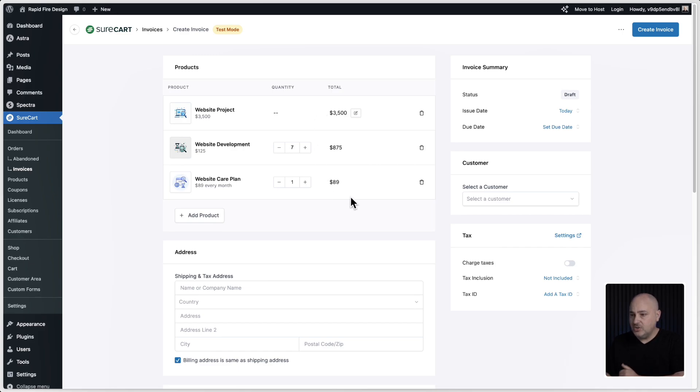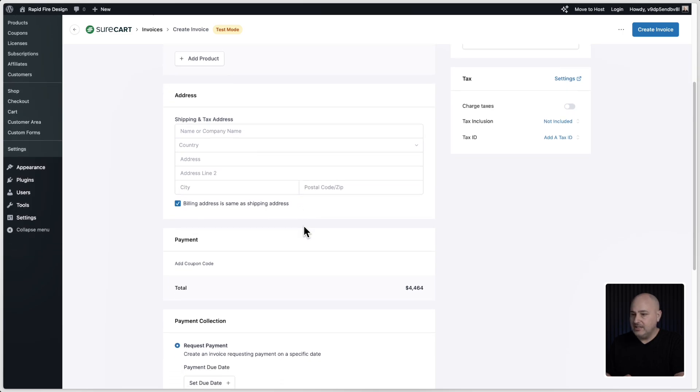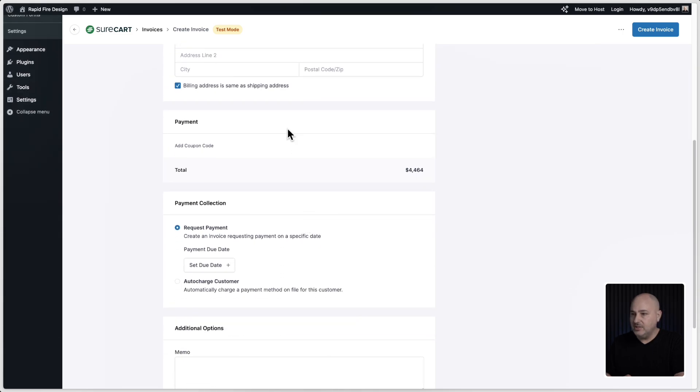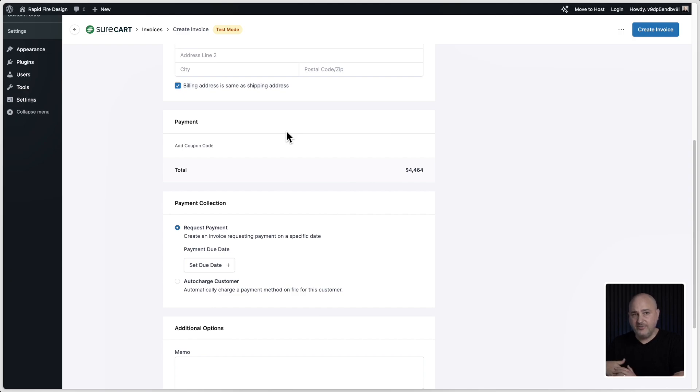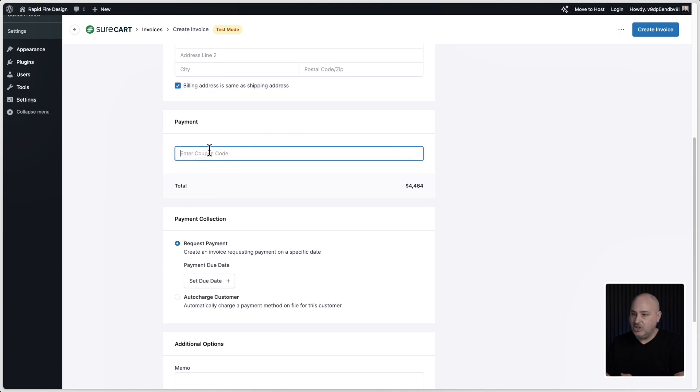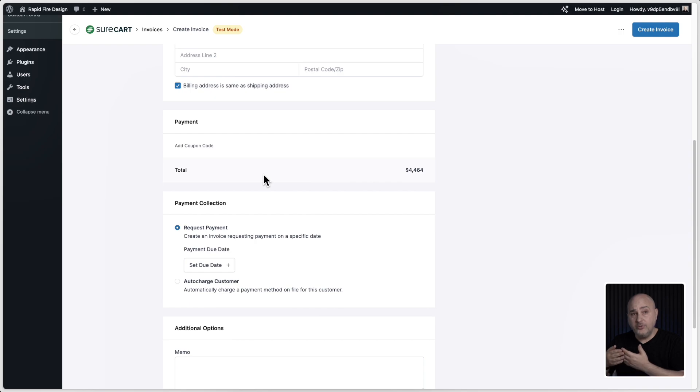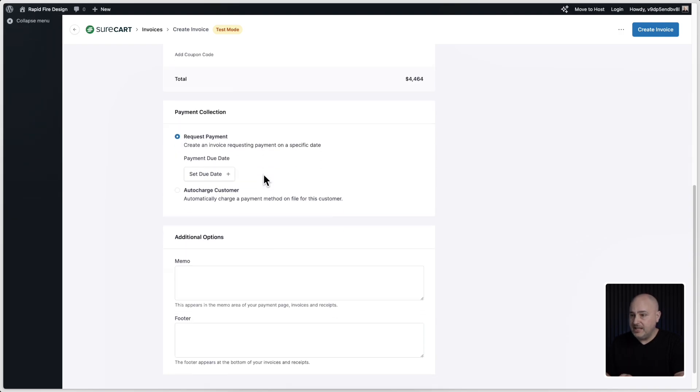Let's scroll down. Next right here you would fill in the address. Let's scroll down. If you wanted, you could add a discount. So if for this invoice you want to take 10% off, simply create a 10% off coupon, click on add coupon code and enter in that coupon and it will apply that discount. So you're starting to see where it's a benefit of having the full feature set of SureCart applicable to invoices.